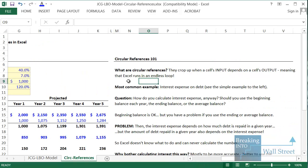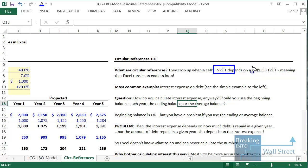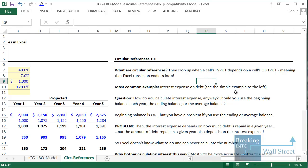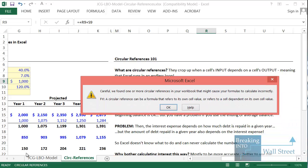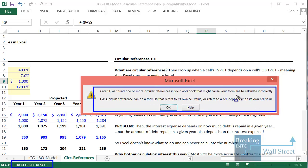Before we go through that example, what exactly is a circular reference? The easiest way to explain it is that they come up when a cell's input depends on the cell's output, so Excel is going to run in an endless loop when this happens. A very simple example: if we go to cell R9 and say its contents are equal to cell R9 plus cell S9, you can see at the bottom of Excel we get this error message — circular reference — and a warning pops up saying one or more circular references were found. The reason is that cell R9 is referencing itself in the formula.